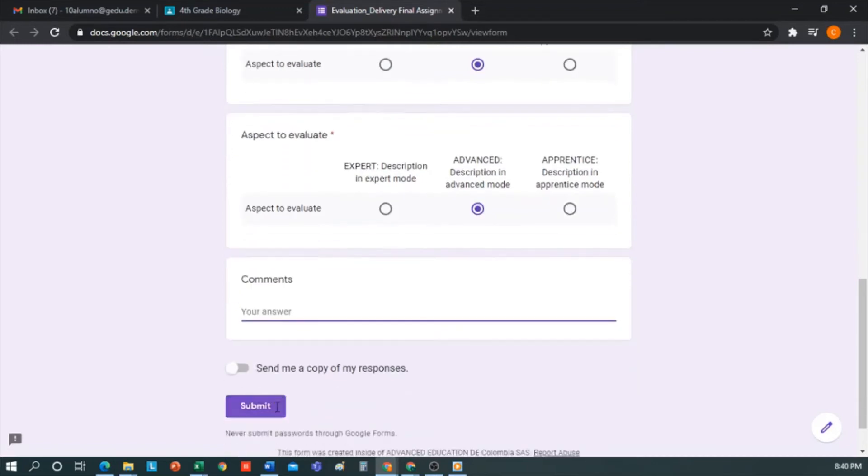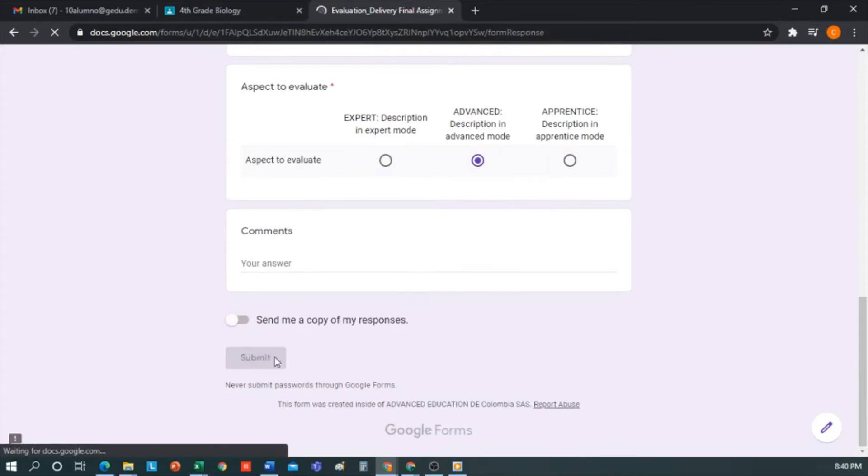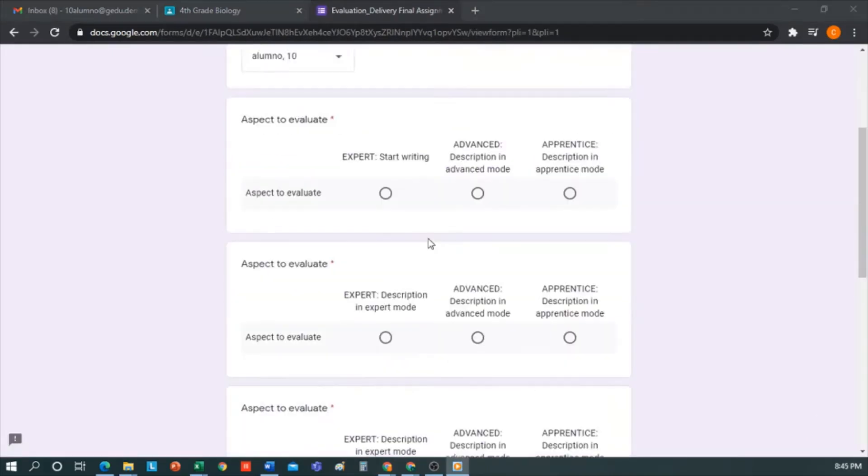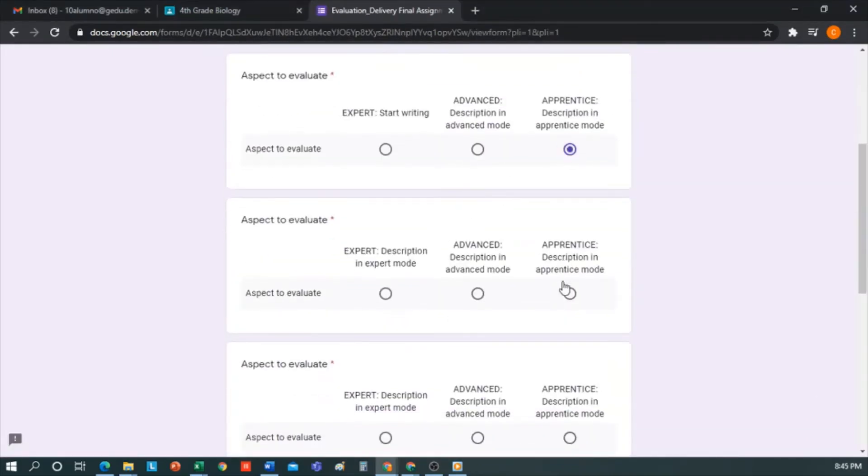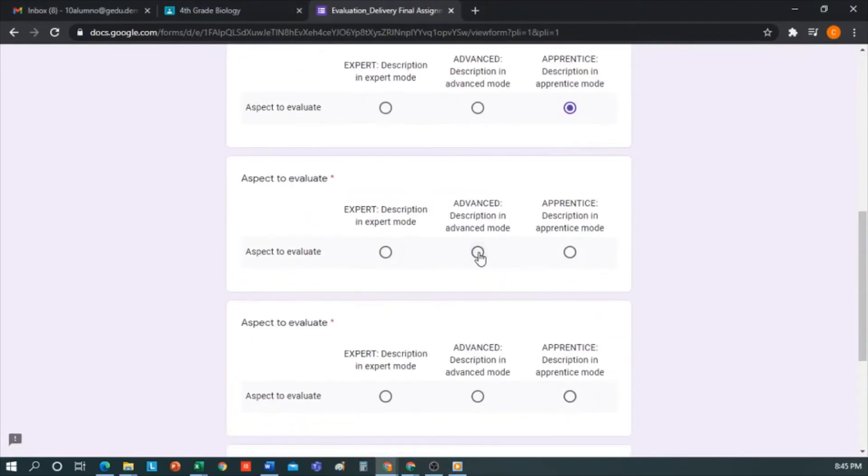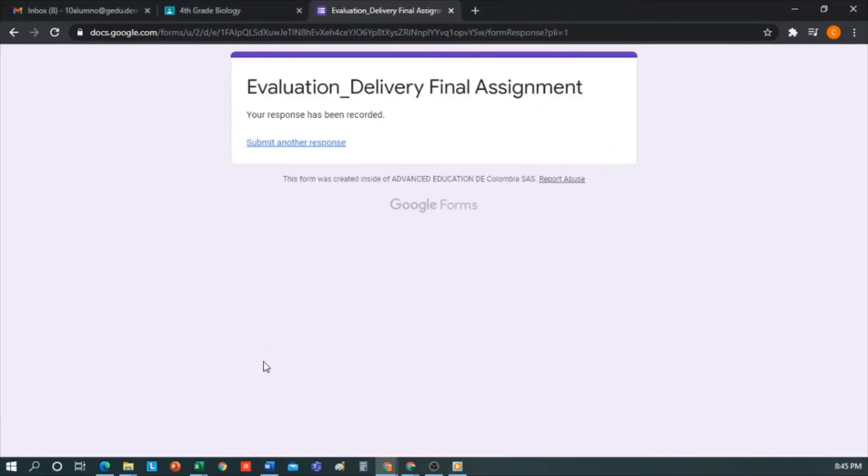Now I'll self-evaluate. It is exactly the same, according to my performance in the presentation of the final assignment. Concerning the evaluation criteria, I would put myself a grade. I finish filling it out, and I click to send.